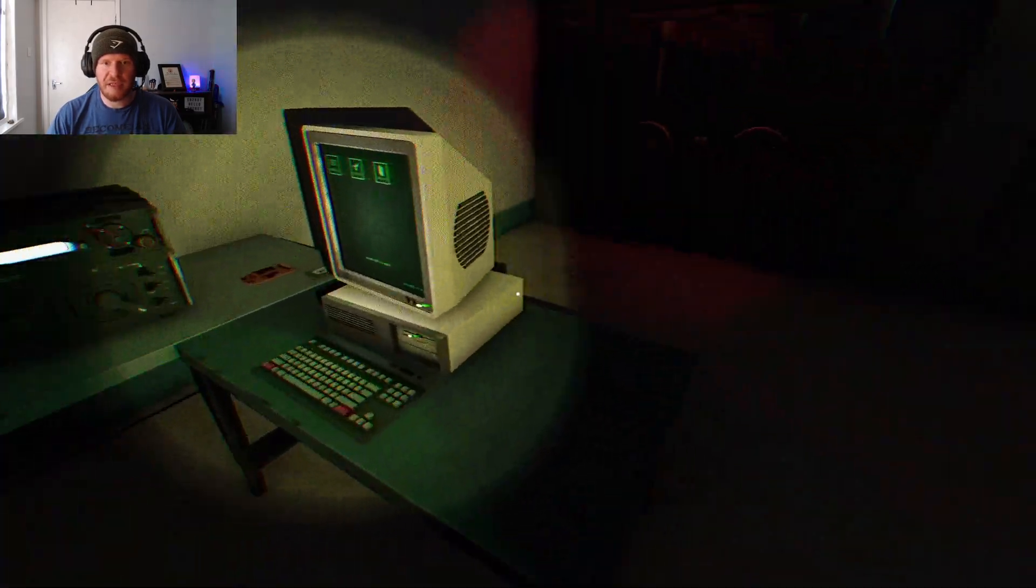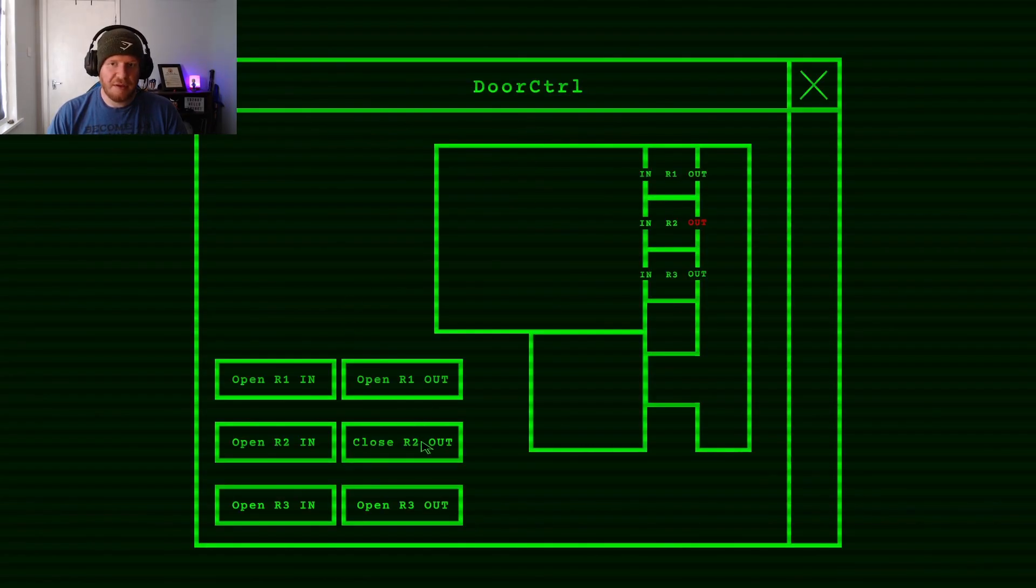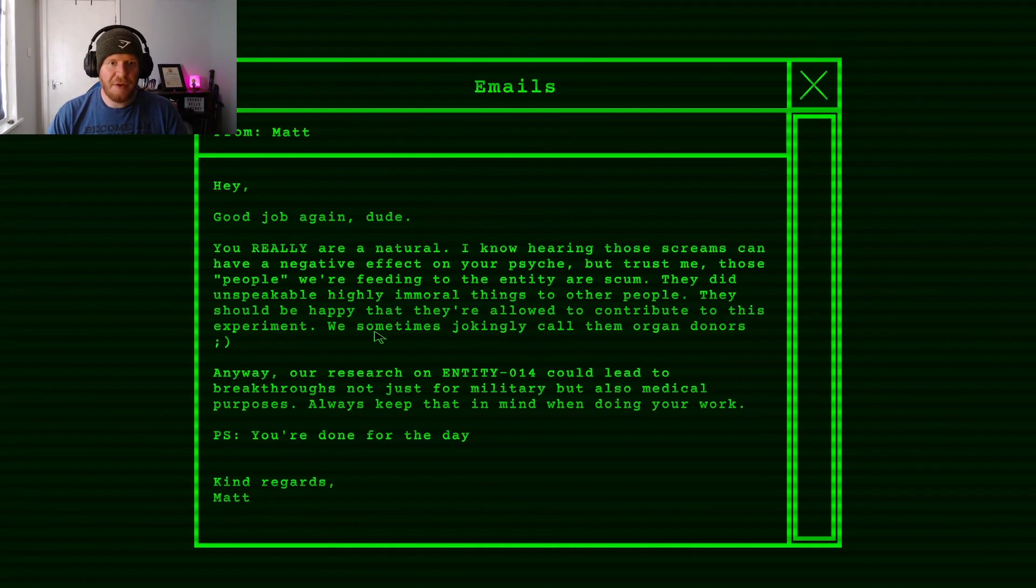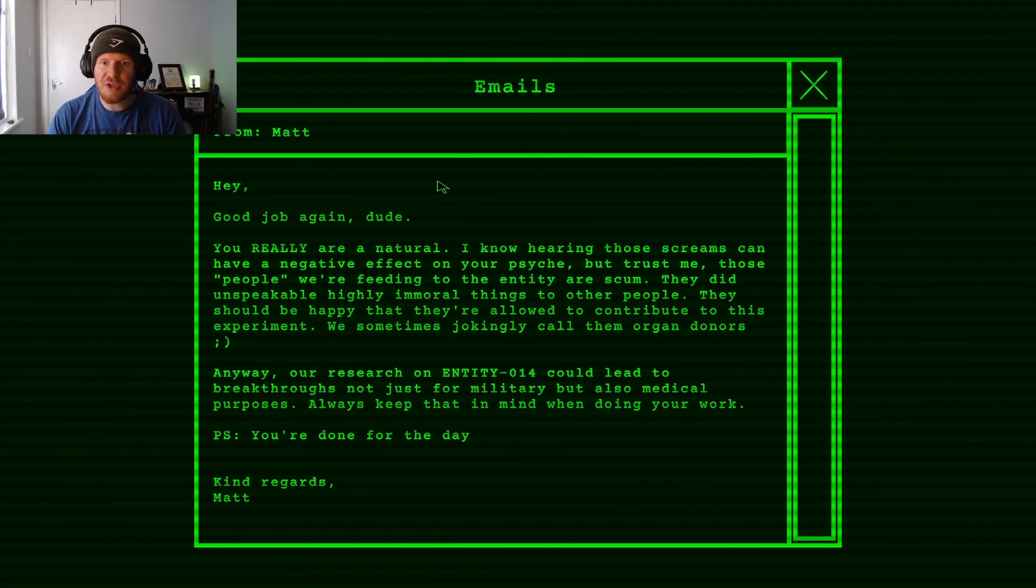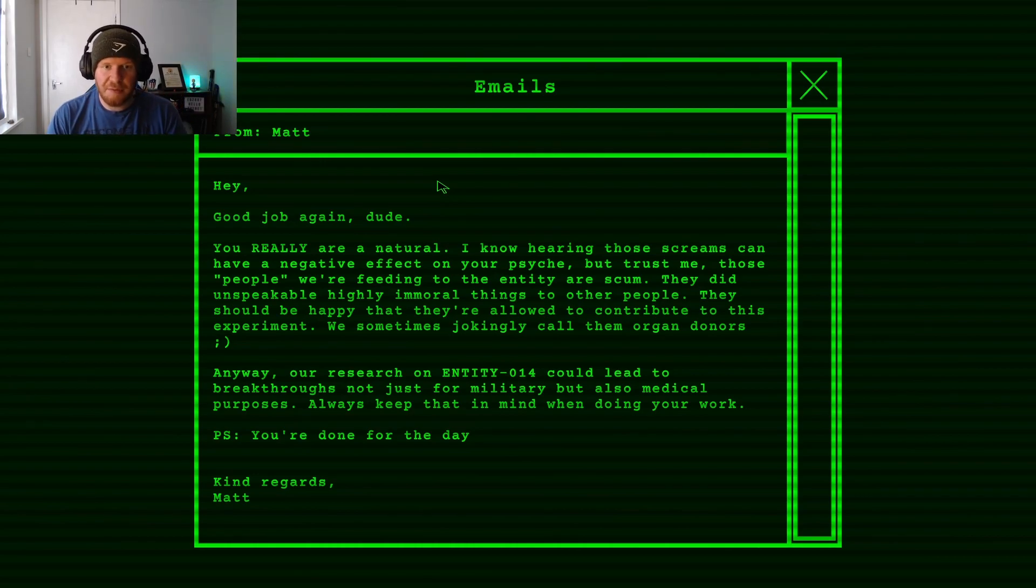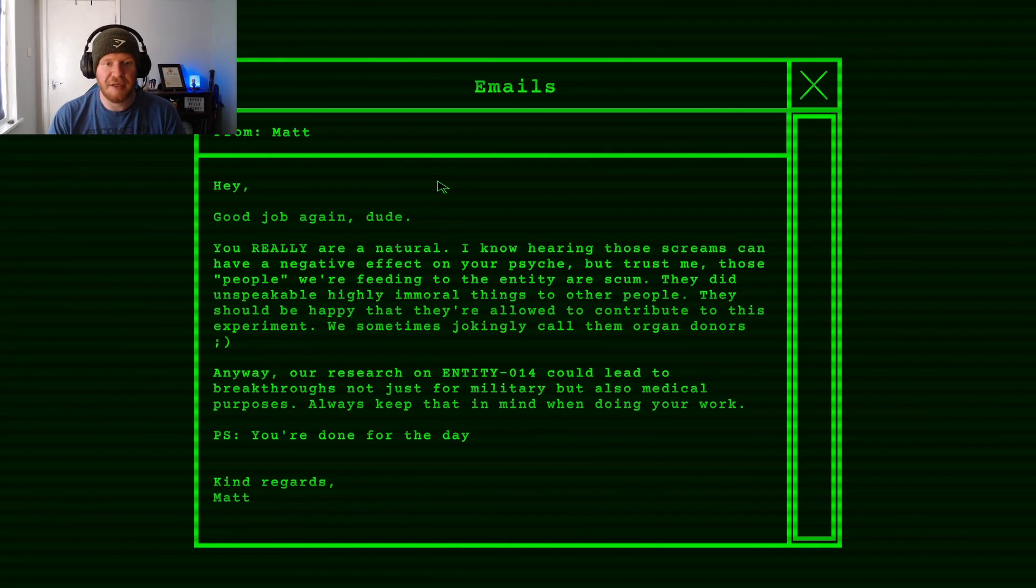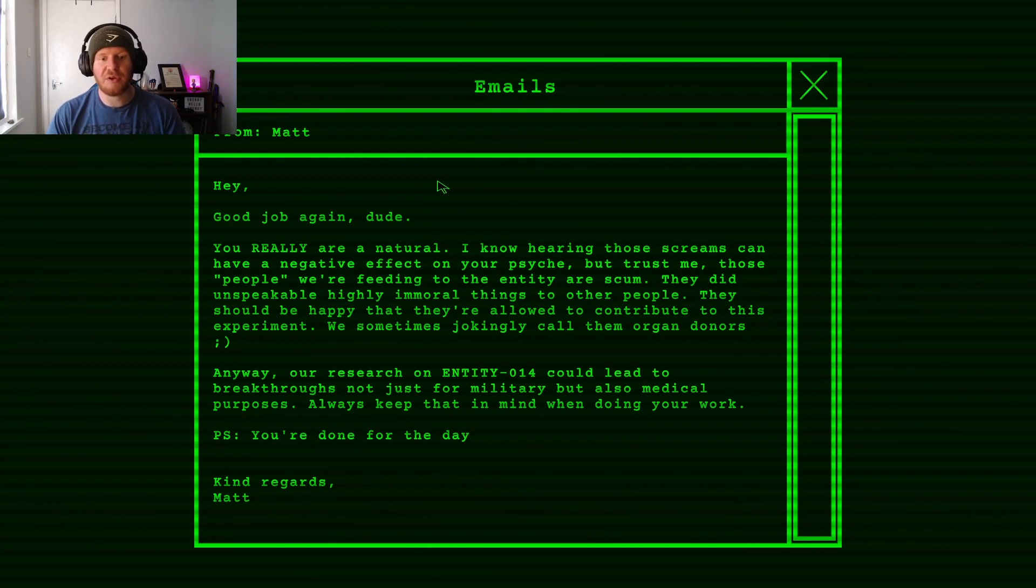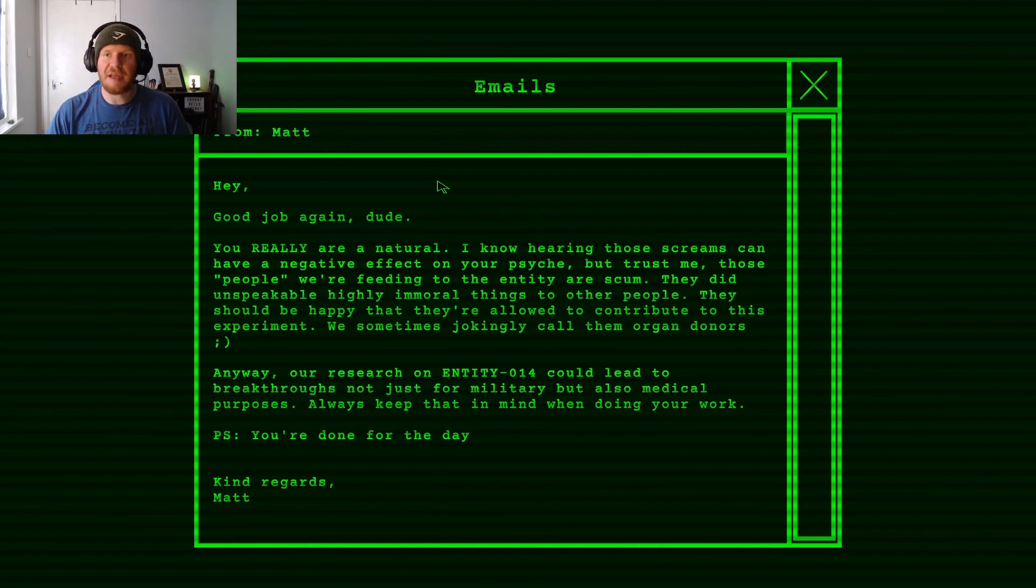Do I just go back to sleep now? Great work. Good job again, dude. You really are a natural. I know hearing those screams can have a negative effect on your psyche, but trust me, those people we're feeding to the Entity are scum. They do unspeakable, highly immoral things to other people. They should be happy that they're allowed to contribute to this experiment. We sometimes directly call them organ donors. Anyway, our research on Entity 014 could lead to breakthroughs not just for the military, but also for medical purposes. Always keep that in mind when doing your work. But yes, you're done for the day.